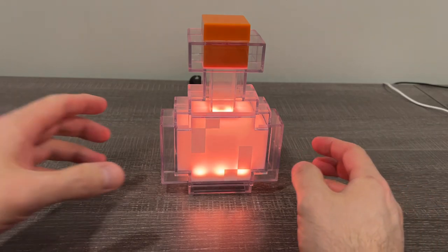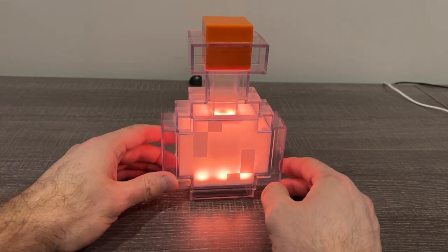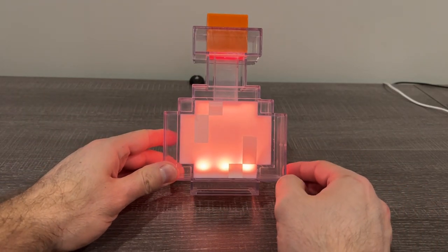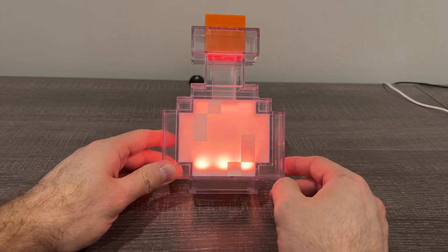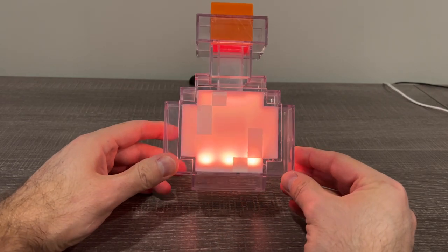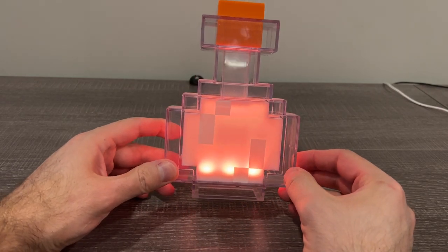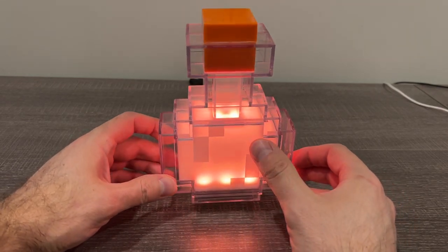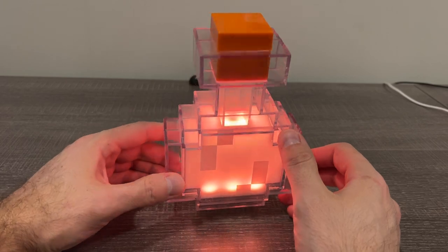Hey guys, thought I'd do a quick video on this Minecraft potion bottle night light. My son got this a couple years ago and it's held up great, so I thought I'd show you how it works.